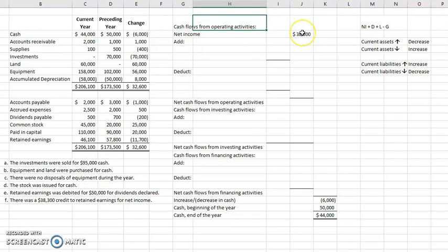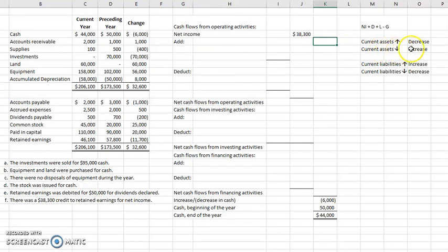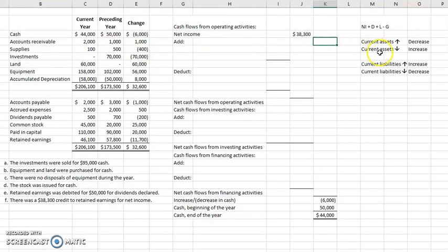Now let's move on to other areas in our operating section — specifically our current assets and current liabilities. Keep in mind: current assets are going to do the opposite. If current assets go up, we decrease; if current assets go down, we increase. Current liabilities follow the same direction — if current liabilities go up, we increase; if current liabilities go down, we decrease. We'll give you an example of how this works in a moment.